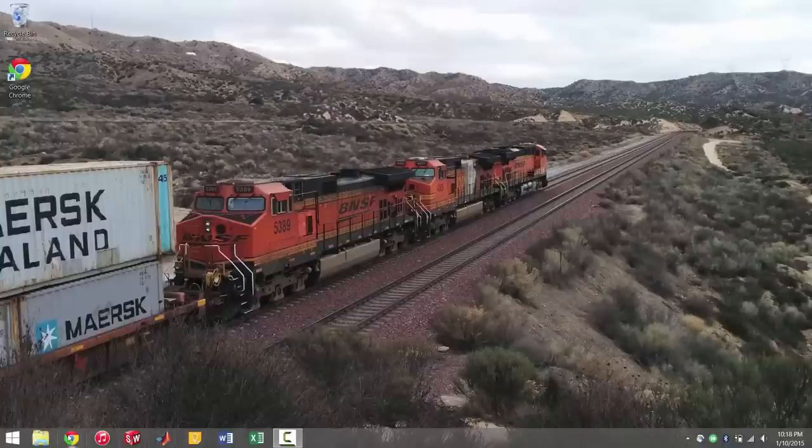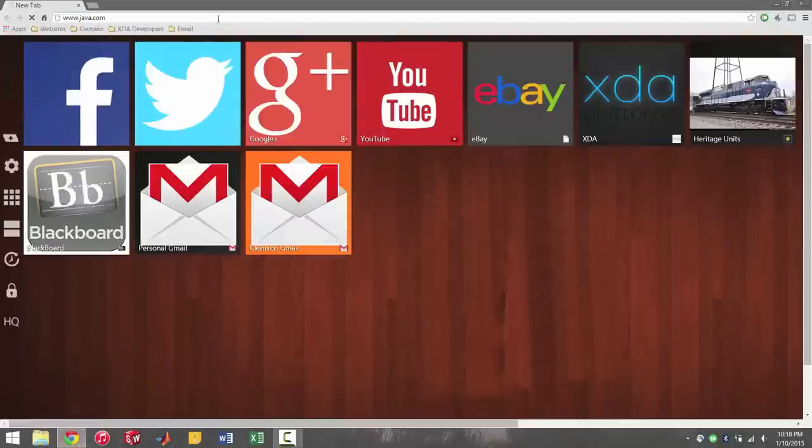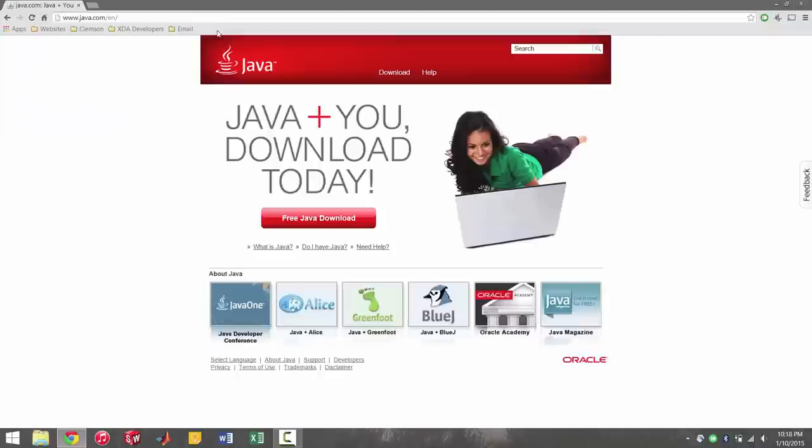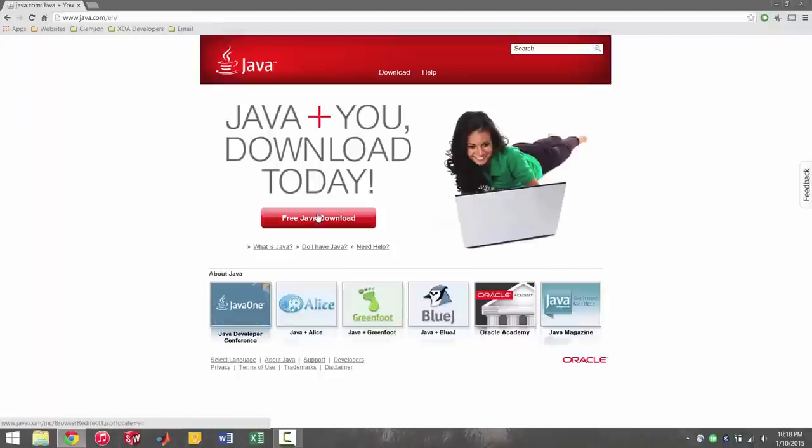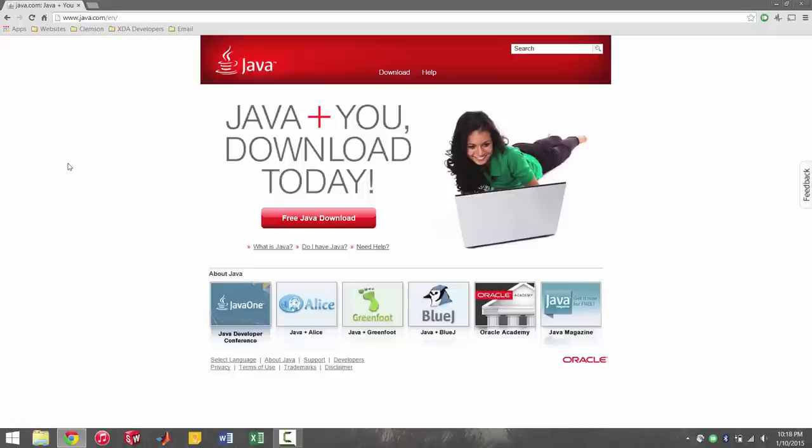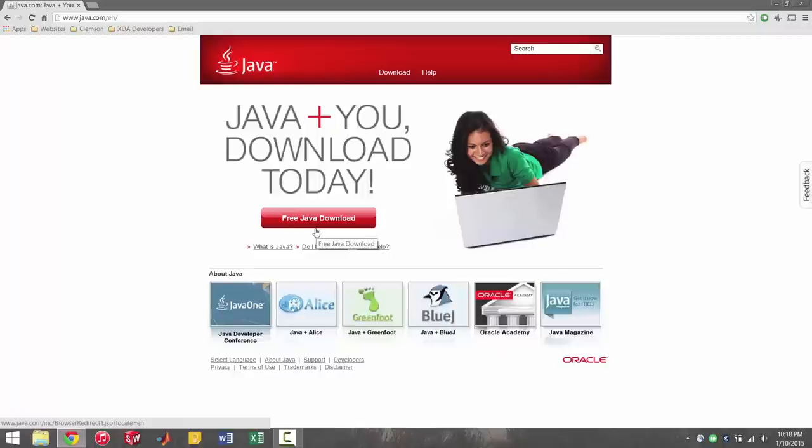Okay, so first things first, you can't do anything unless you have Java. So if you go to the Java website, you can download it there. I would be very surprised if your computer doesn't have Java considering a lot of programs need Java to work. So just in case you don't have it, you can go check, download the latest version.